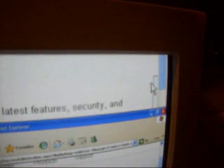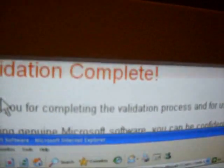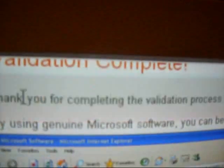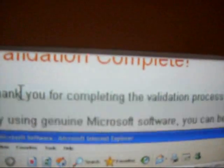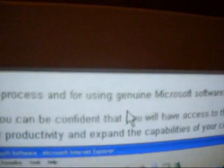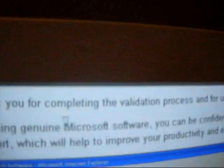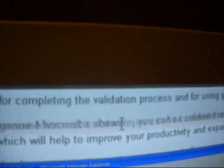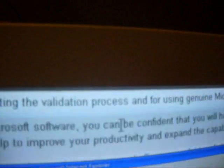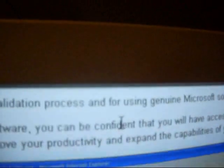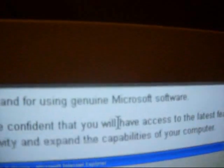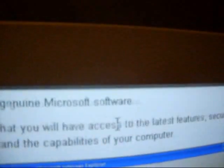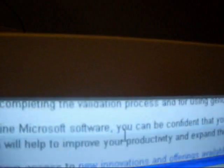I don't know if this thing can handle YouTube videos better. And guess what? It says Validation complete. Thank you for completing the validation process, and for using Genuine Microsoft software. By using Genuine Microsoft software, you can be confident that you will have access to the latest features, security, and support, which will help to improve your productivity and expand the compatibilities of your computer. You will also have access to new innovations and offerings available only to Genuine Microsoft software customers.